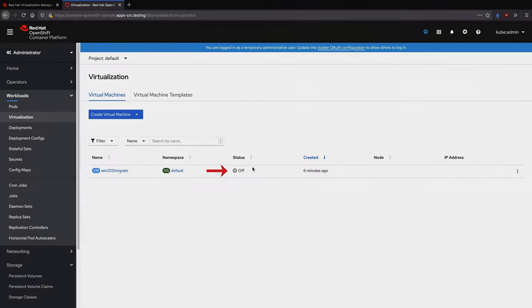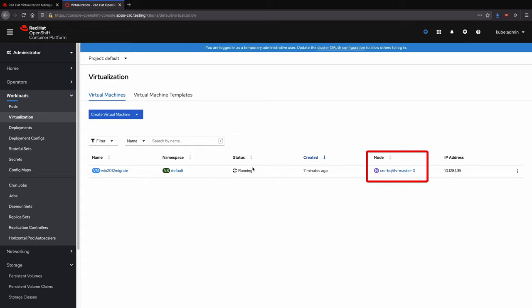The status has changed from importing to off, indicating that it has finished. Since we checked the box to automatically power on after import, the virtual machine has started for us and after a moment we can see which node it was scheduled to along with the IP address.